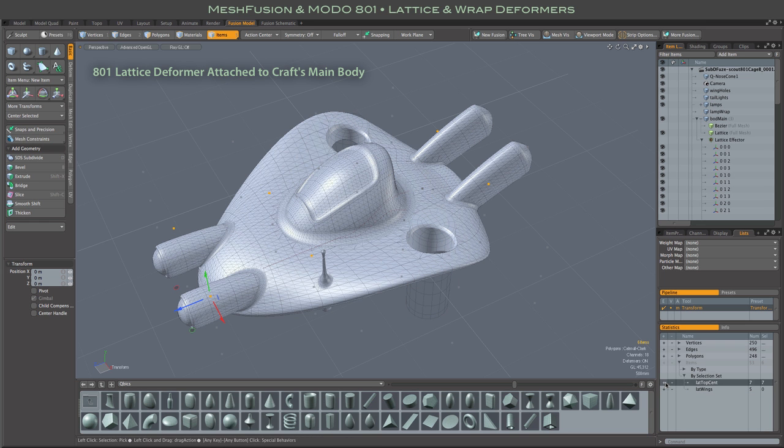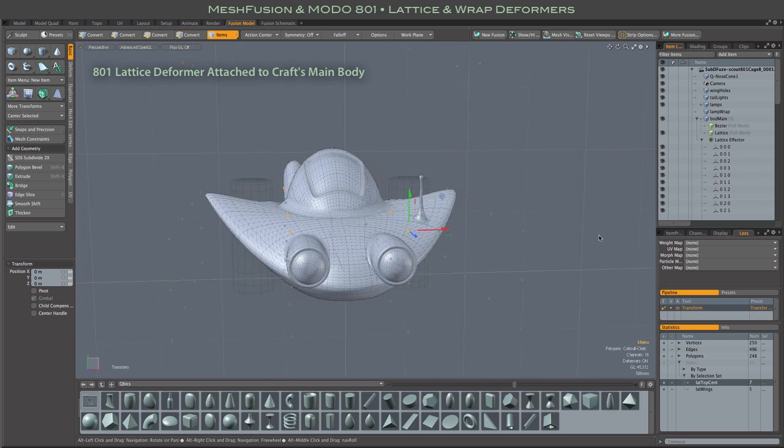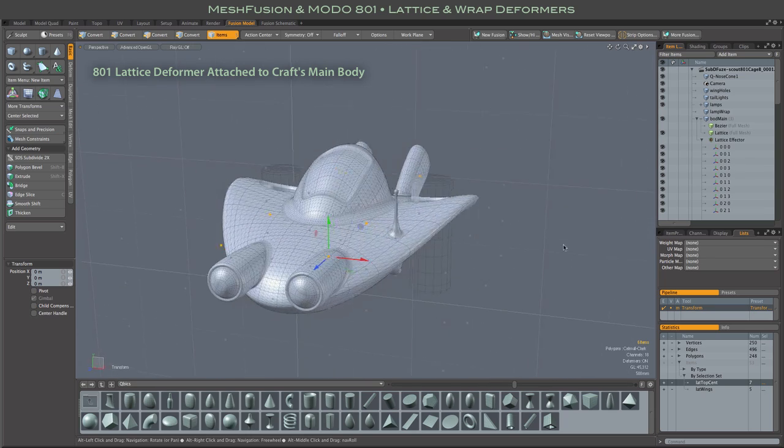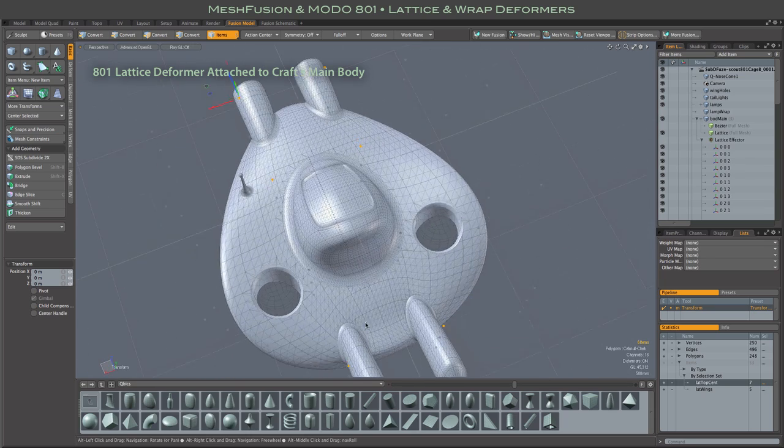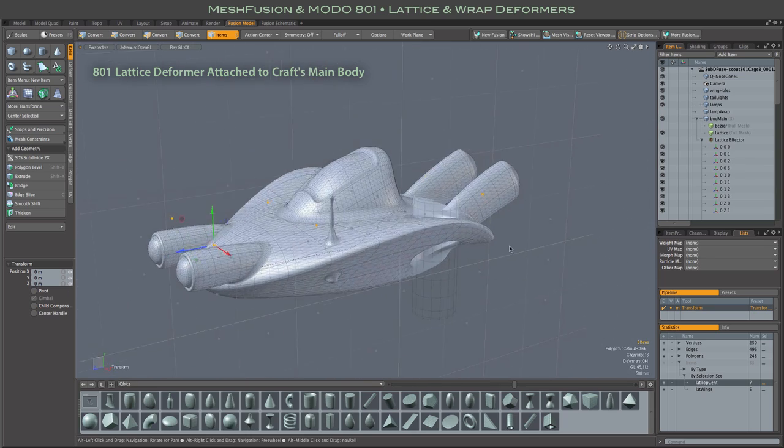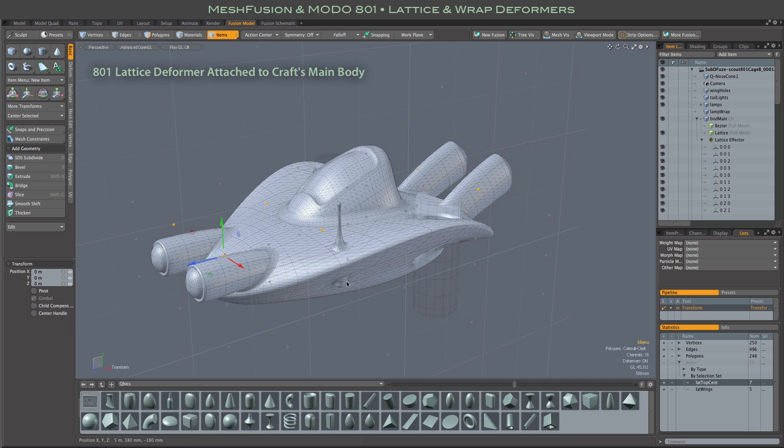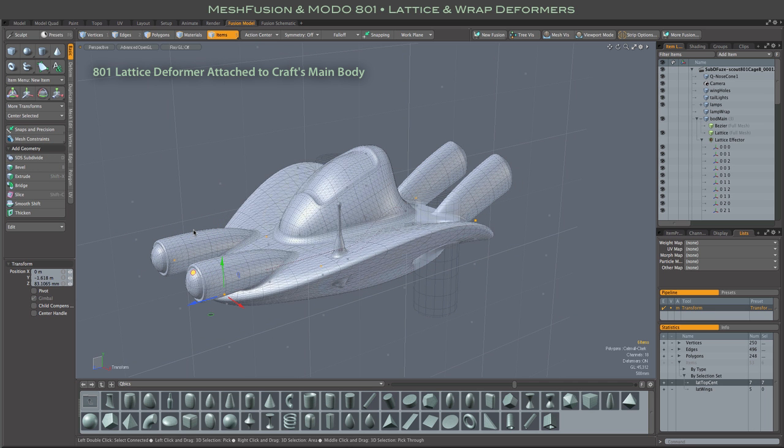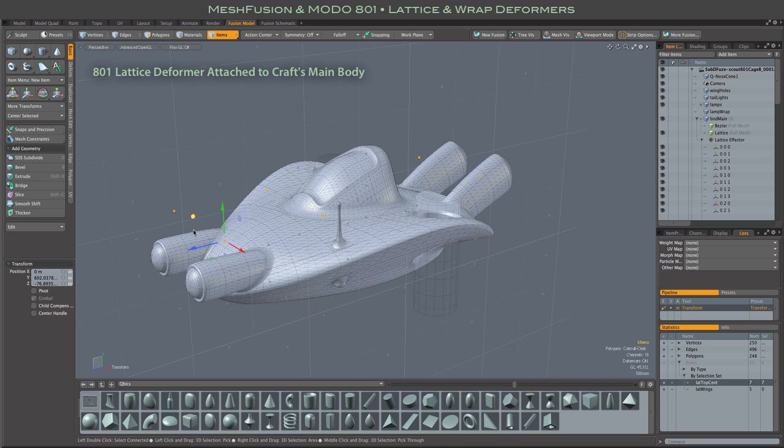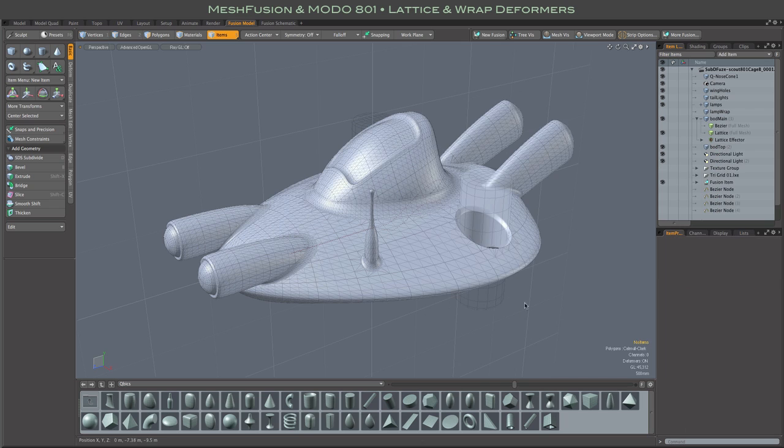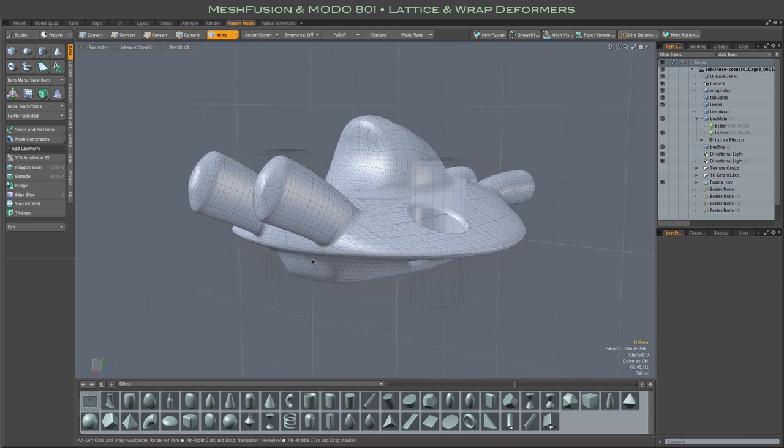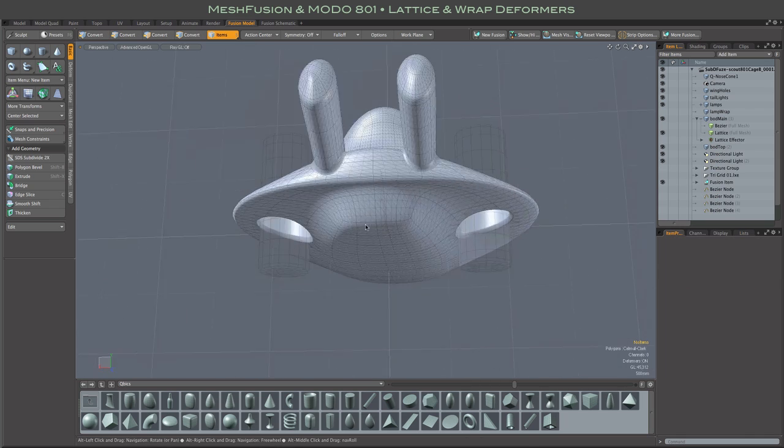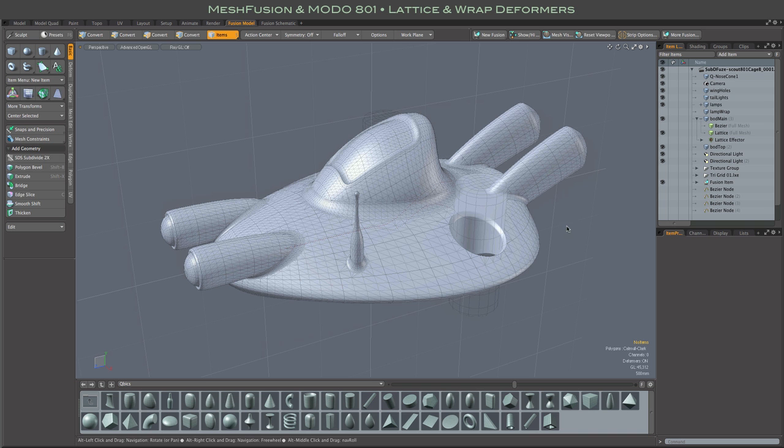They allow me to do the kinds of things that I might otherwise do using transforms and fall offs, but they have the huge advantage of being perpetually mutable. I think they are easier to work with, less setup. And once you have the deformer in place, you are pretty much free to just model away.